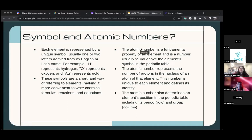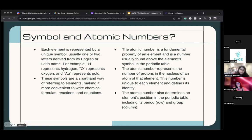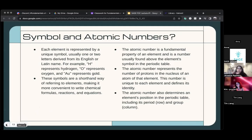The atomic number, which we talked about, is one of the most important things. Remember we talked about the overview of an atom — how inside the atom you have electrons and protons? Well, the atomic number is how many protons are inside the atom of that element.